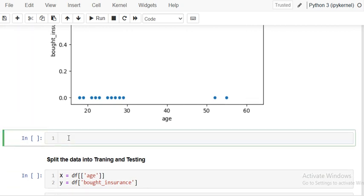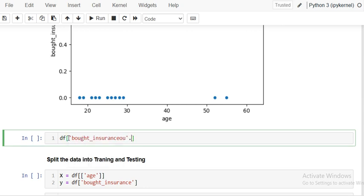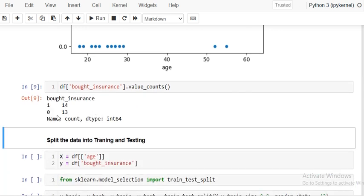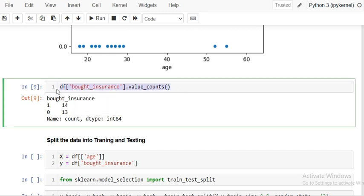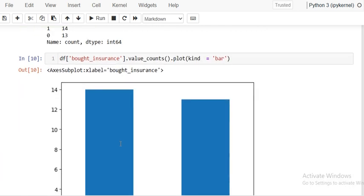We can also check the value counts of the 'bought insurance' column to see the distribution of the two categories. One — meaning they buy insurance — is 14, and zero — meaning they don't buy — is 13. You can visualize this with a bar chart by using df dot plot with kind set to bar.